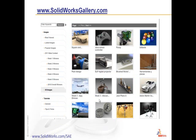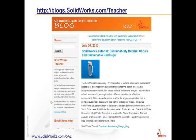We also have the SOLIDWORKS Design Gallery. In the Design Gallery, you will see a series of tutorials that will help you get started in using PhotoView 360 to create eye-popping images of your vehicle. We also have the SOLIDWORKS Teacher Blog, which contains more tutorials to help you learn, not only for SAE, but also for other competitions and your design classes.